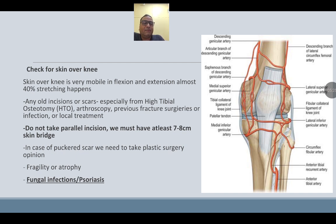A peculiarity of blood supply of the skin is that on the anterior aspect of the knee, blood flows from the medial to the lateral side.